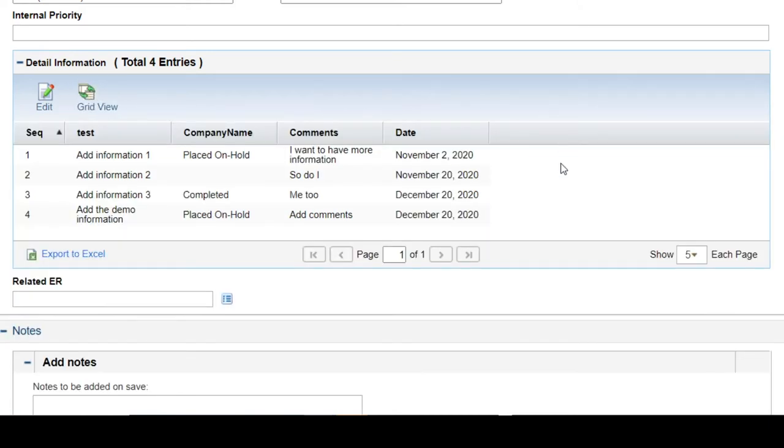As we all know, it is always hard for us to edit multiple lines in table component. Now PPM will provide editing in Excel and import Excel to the table component.